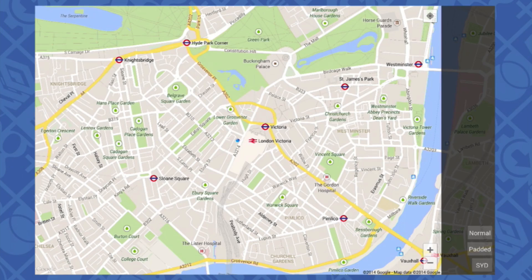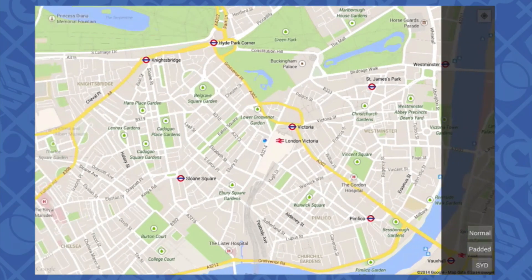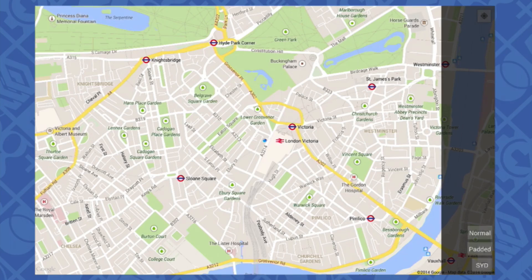It's taken map padding into account. Now, if I touch the normal button, which removes map padding from my map, and then touch the Find My Location button again, you'll see that the location indicator moves slightly to the right, and it seems to be off-center. And that's because it's taking the whole map into account instead of just the visible portion.